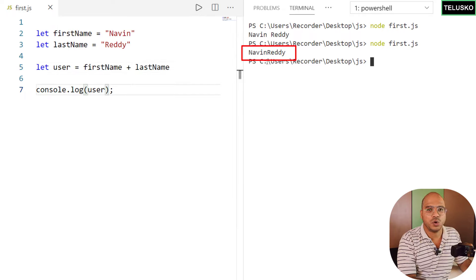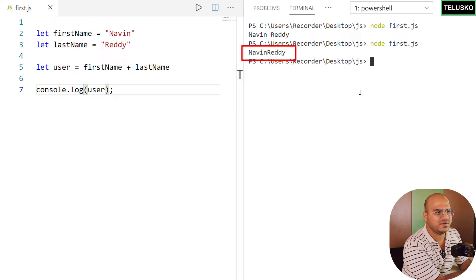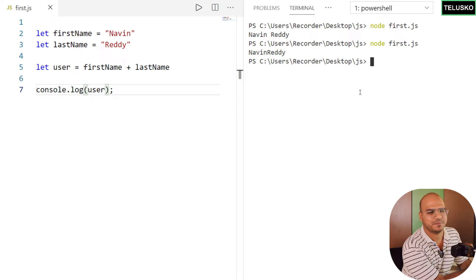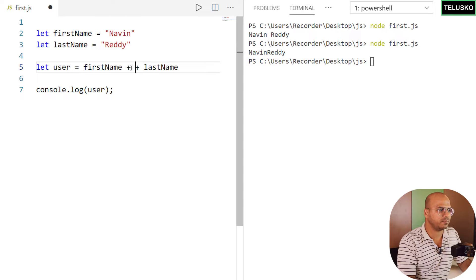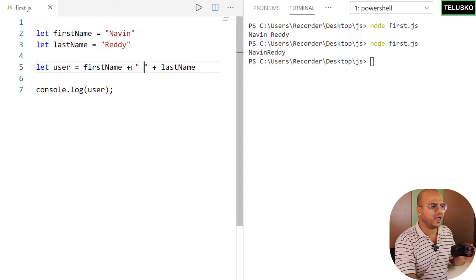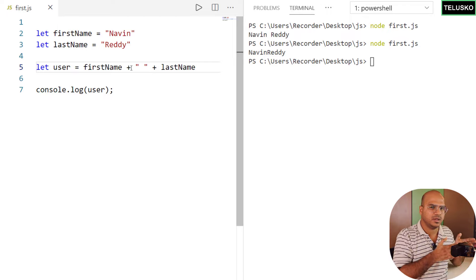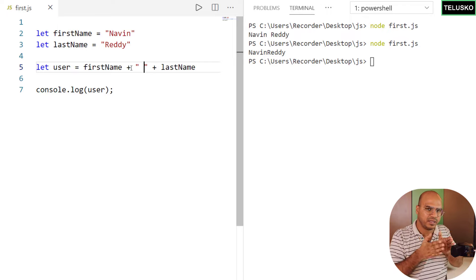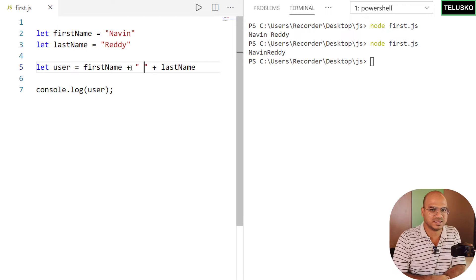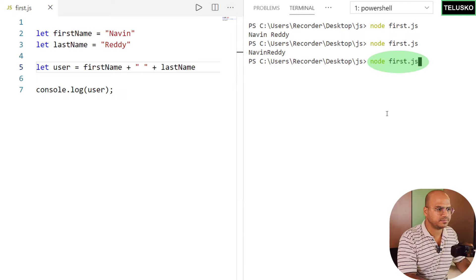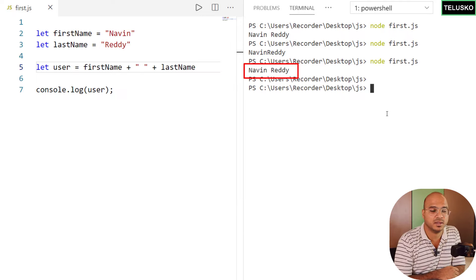Let me run this code. We got the output but the only problem is there's no space in between. We can solve that with two plus signs: `firstName + ' ' + lastName`. Now let's run — we got 'Navin Reddy' with a space in between.